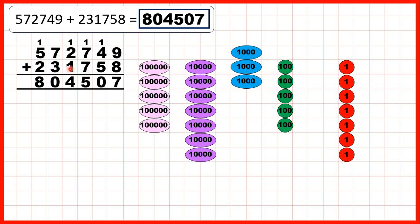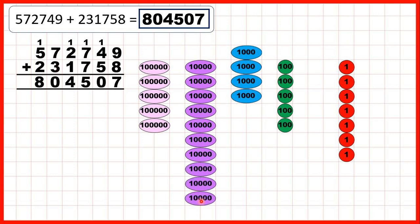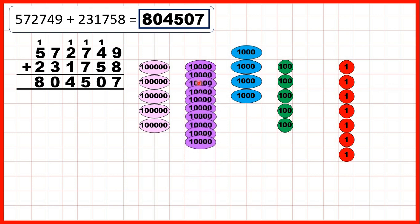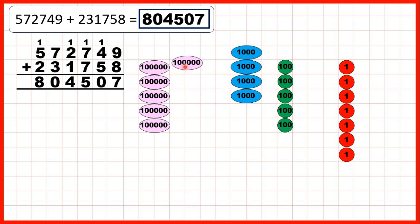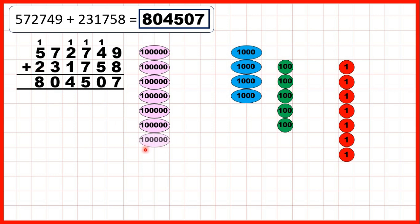We need to add 1 more thousand to give us 4 thousands altogether, and now we need to add 3 ten-thousands. When we add 3 ten-thousands, that gives us 10 ten-thousands altogether, which we exchange for 1 more hundred-thousand. Because we don't have any ten-thousand counters after exchanging, we have 0 as our ten-thousands digit. We just need to add 2 more hundred-thousands to give us 8 as the hundred-thousands digit of our answer: 804,507.